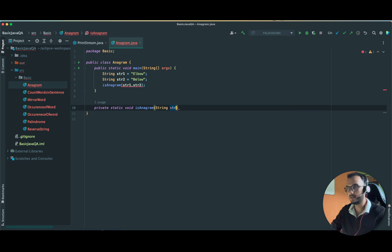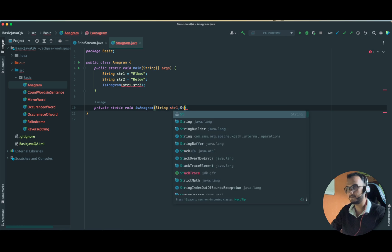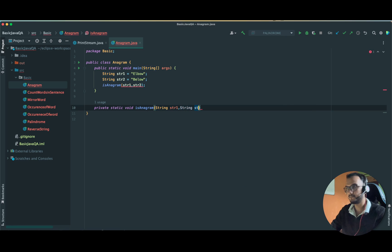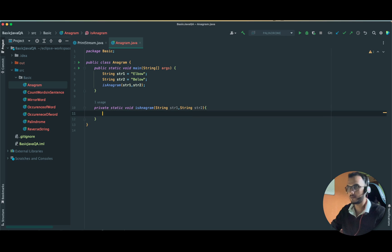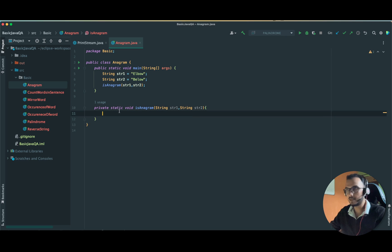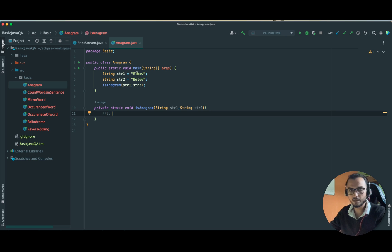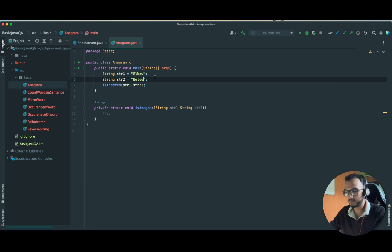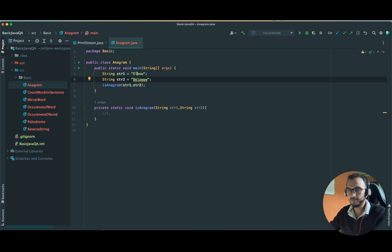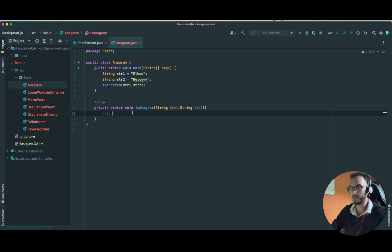Before writing the code, let us understand the logic. How we are going to proceed? The first part is that if these strings are not of equal length, so the first check is: if the length of both these strings are not equal, then there is no way these are anagrams.